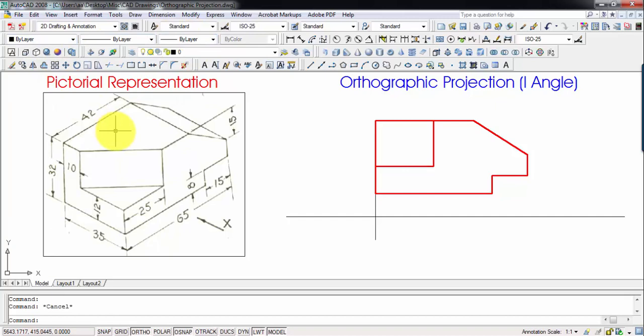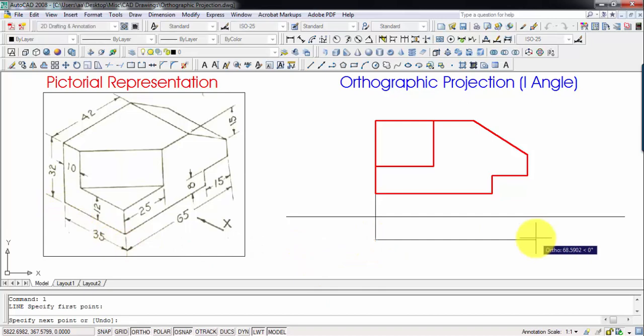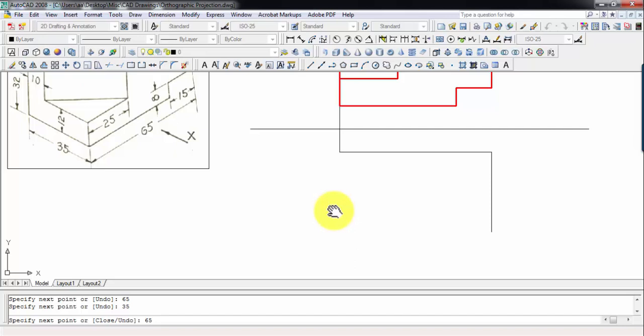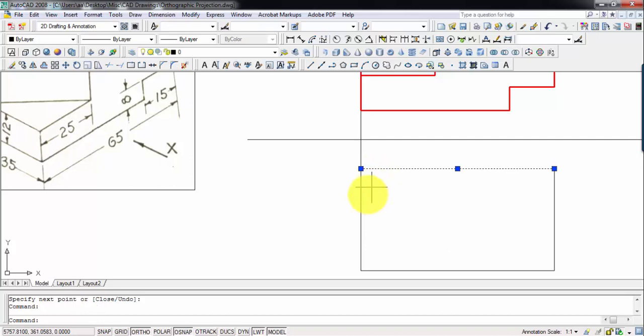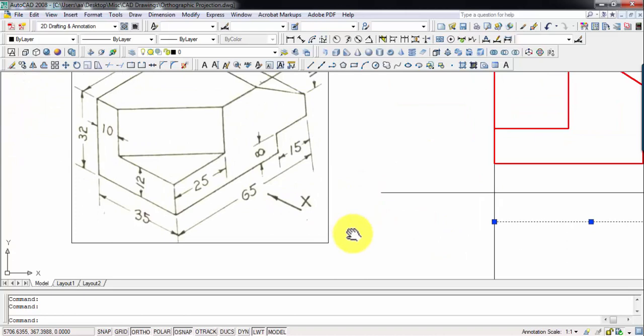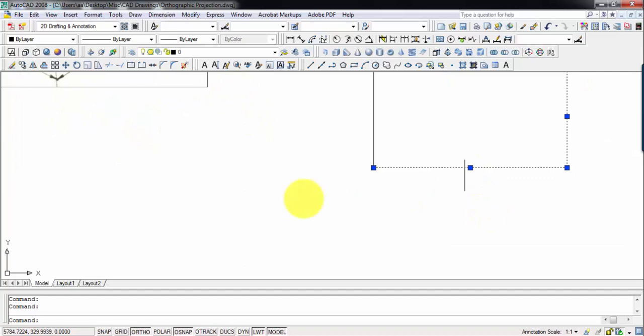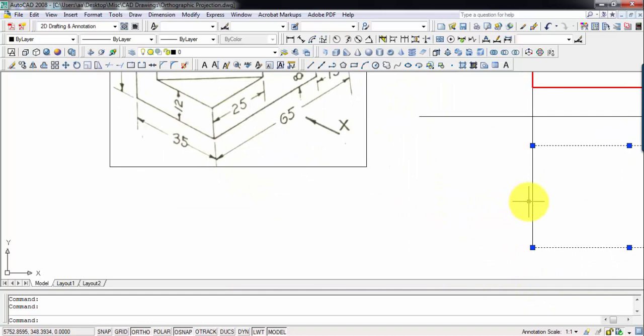Now we need to create the top view. In the top view you're going to see a width of 65 and a length of 35, so we go 65 across and 35 down, then back. The zigzag portion will appear as a straight line in the top view. Each zigzag line appears as a straight line here. Let's darken all of them with an edge pencil.